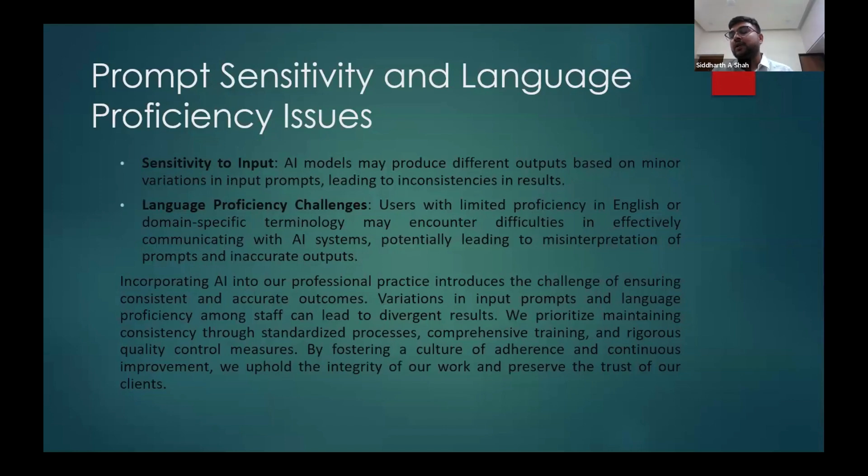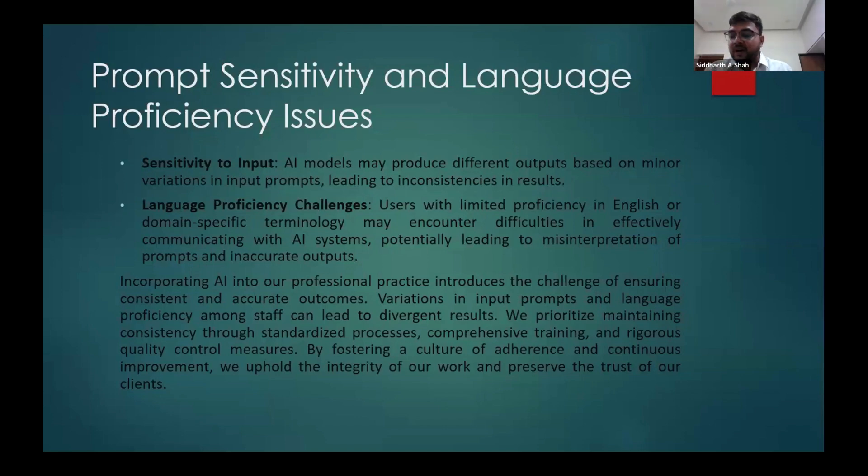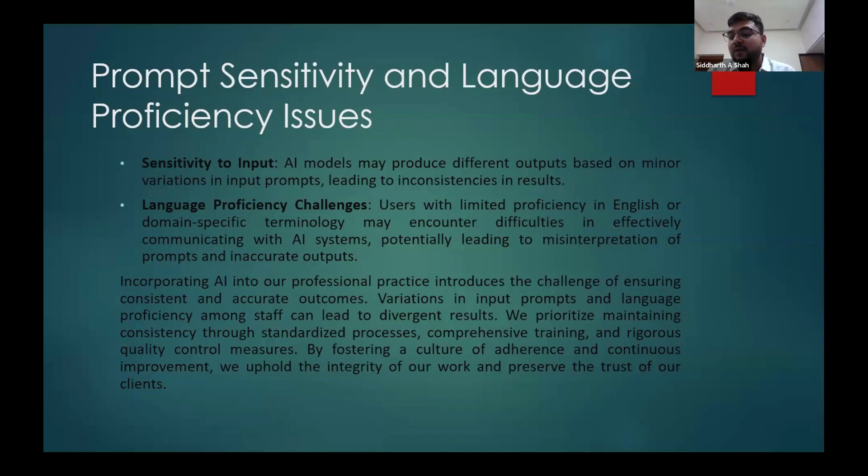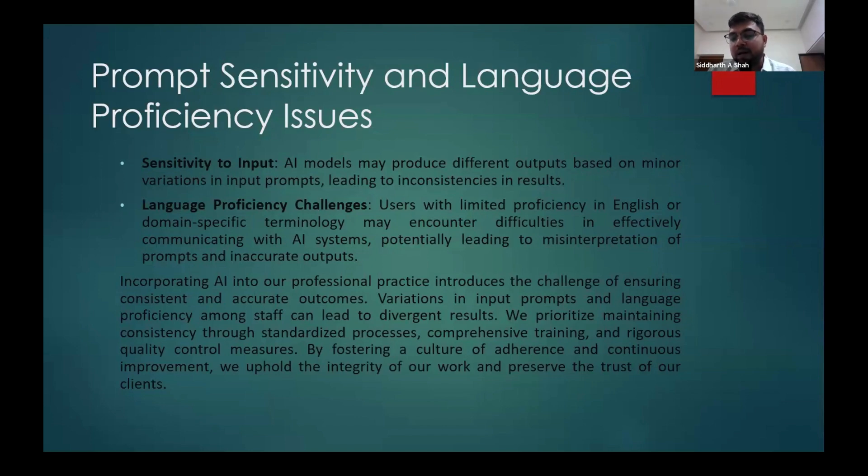Certain times what is happening is you will get output differently, and that will lead to inconsistent results. And there is also a challenge of language proficiency. If you are not good in writing and if you are not able to prompt it correctly, the output which you will get will not be proper.